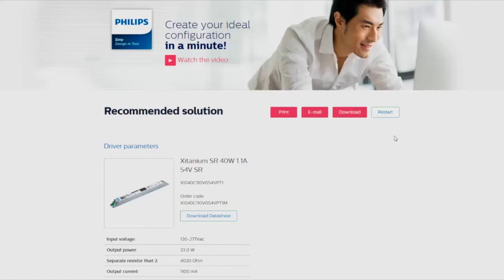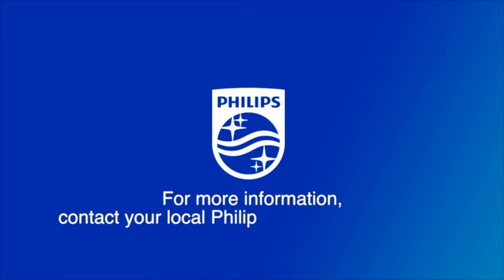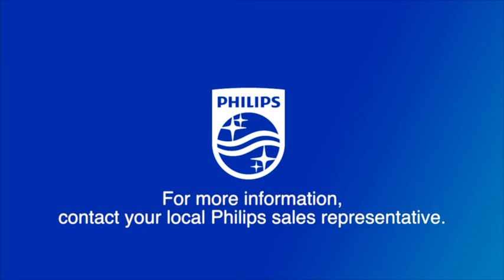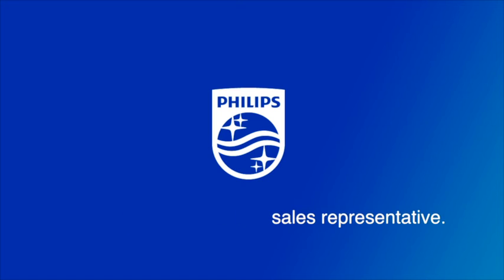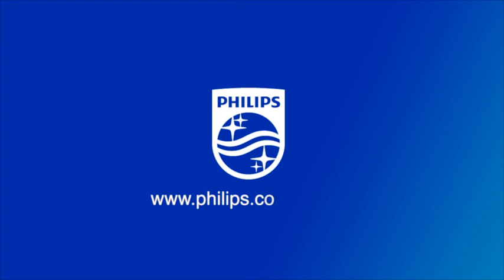For more information, contact your local Philips sales representative. For specific information about our LED systems and LED drivers, go to www.philips.com/OEMNA.